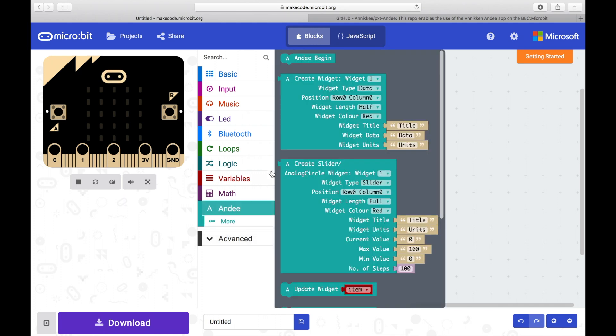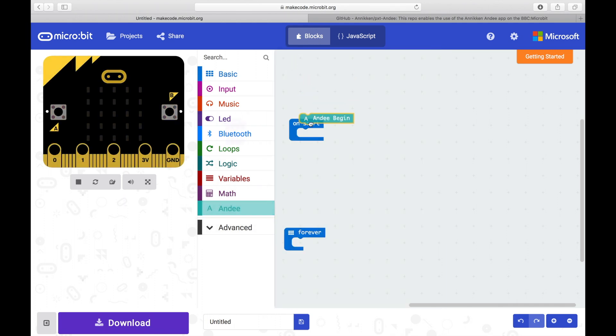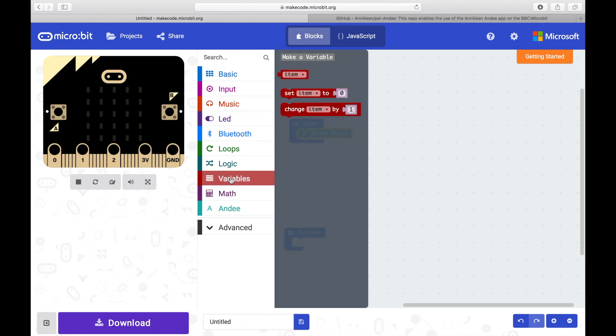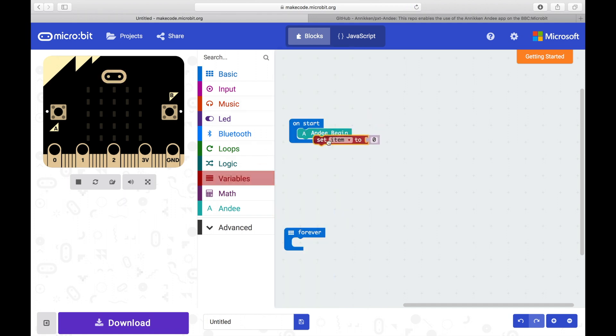Click on Andy and drag Andy Begin into the OnStart block. Now click on Variables, drag Set Item To and drop it below Andy Begin.